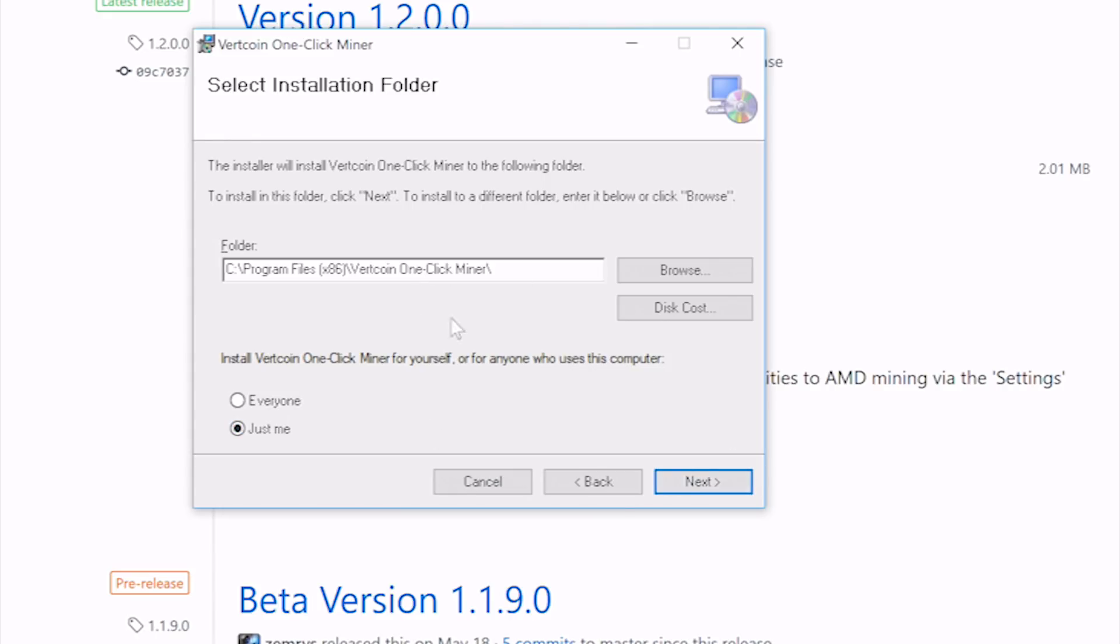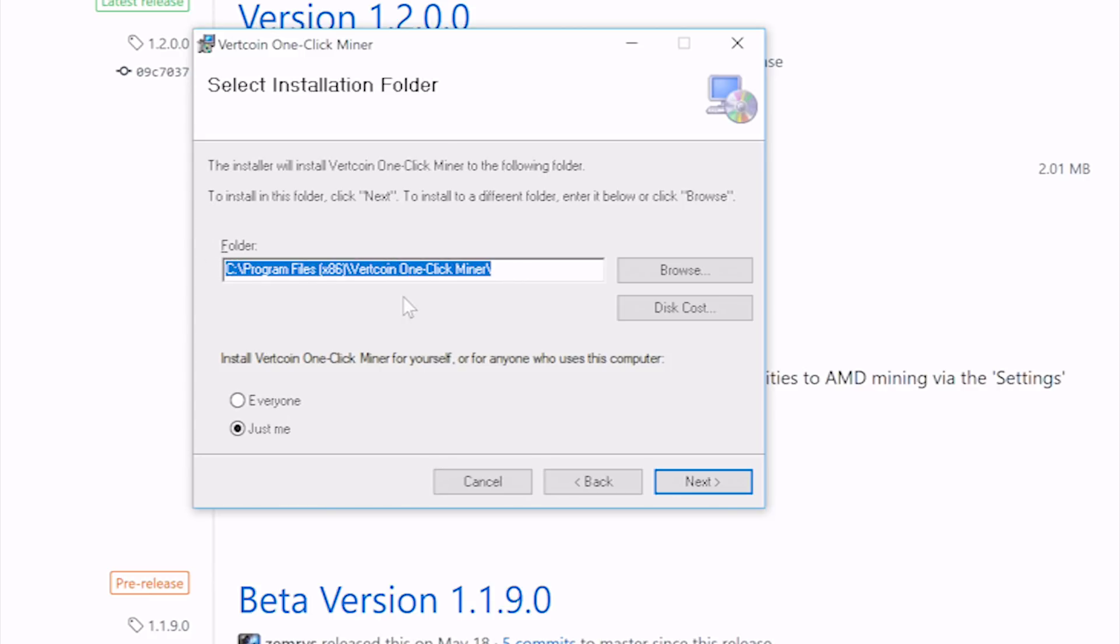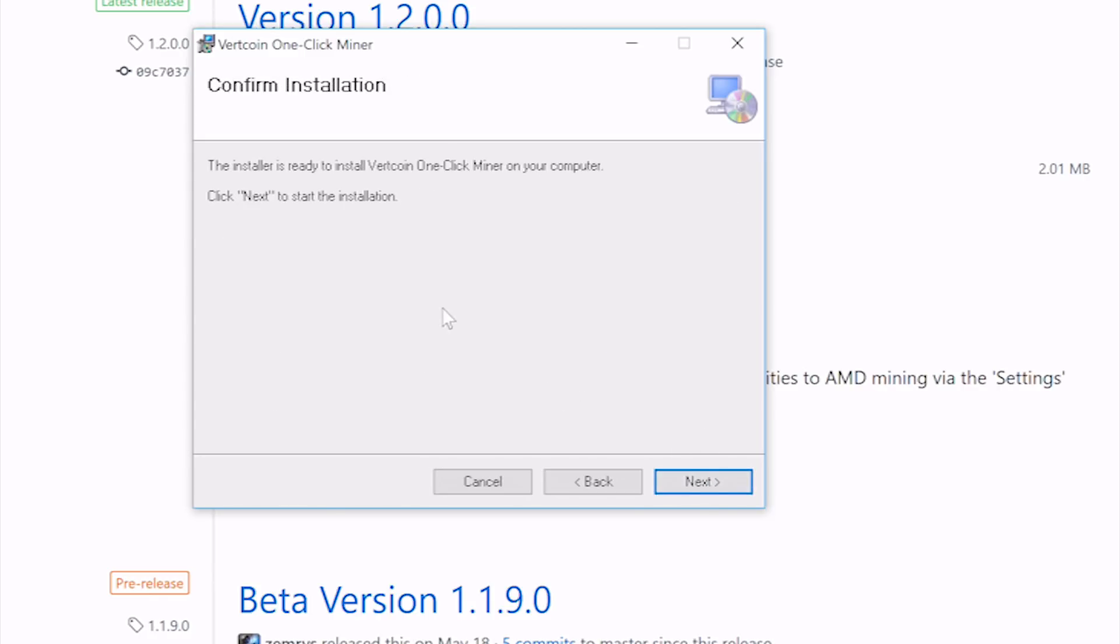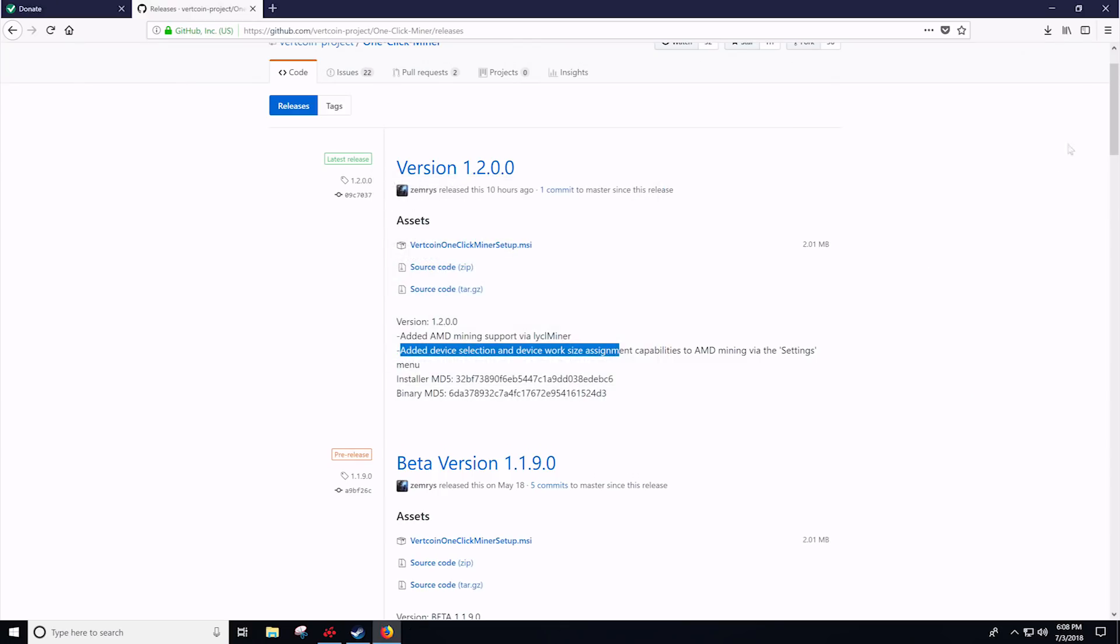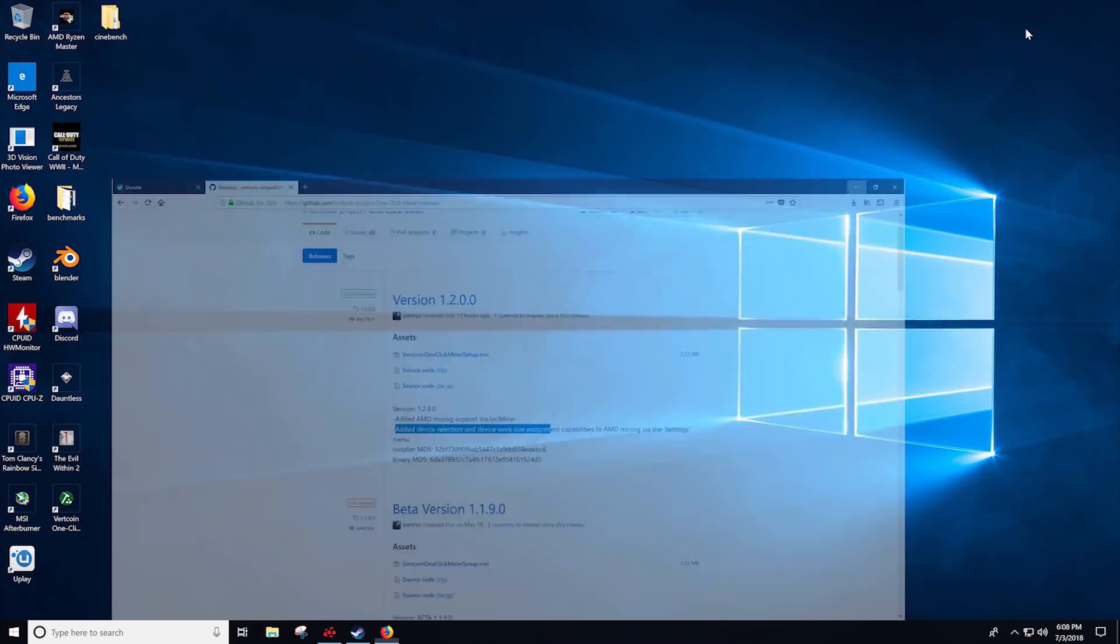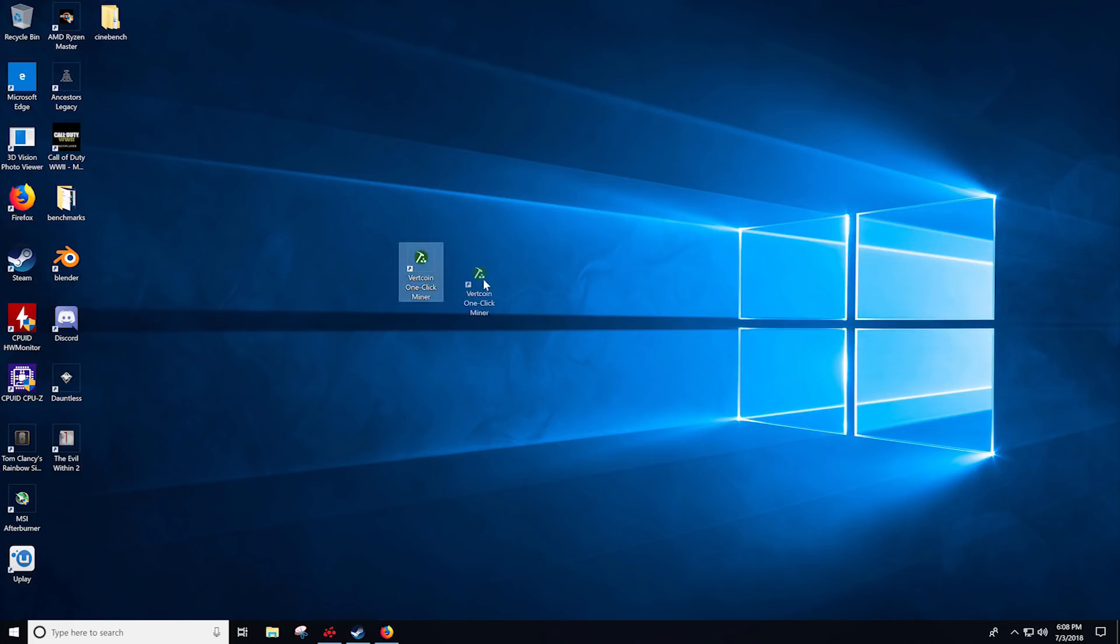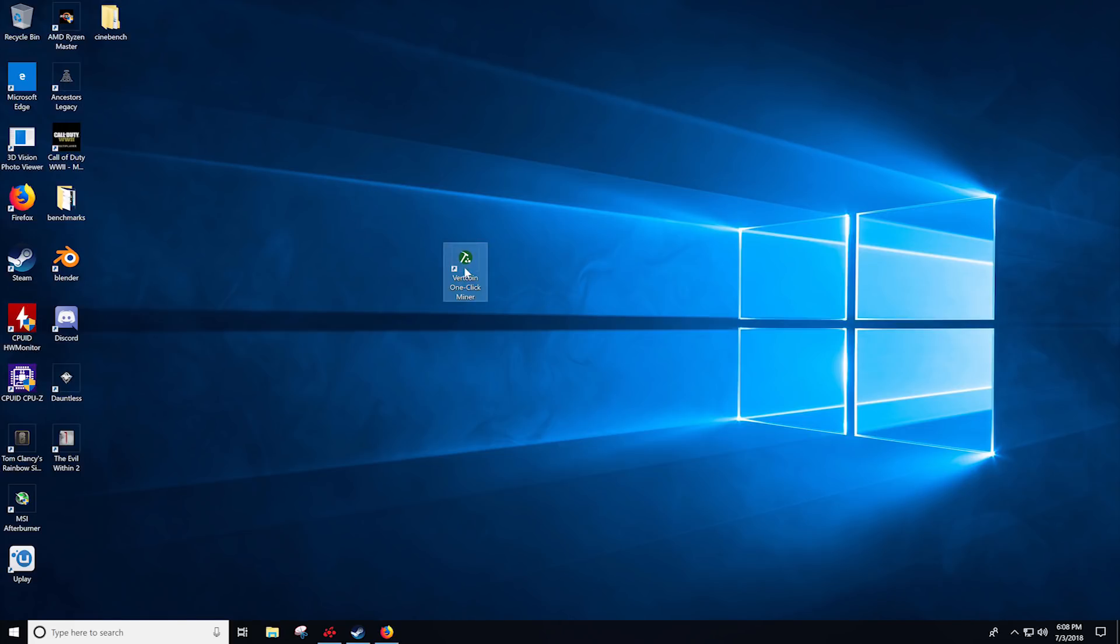Moving forward, it's a basic MSI installer. So it's not going to be that difficult. You'll just select if you want it to be for everyone or you. Select the directory and folder you would like to install it in and click next. And once it's installed, we're ready to move forward. It should put a quick shortcut on your desktop and you'll just double click that to run it.